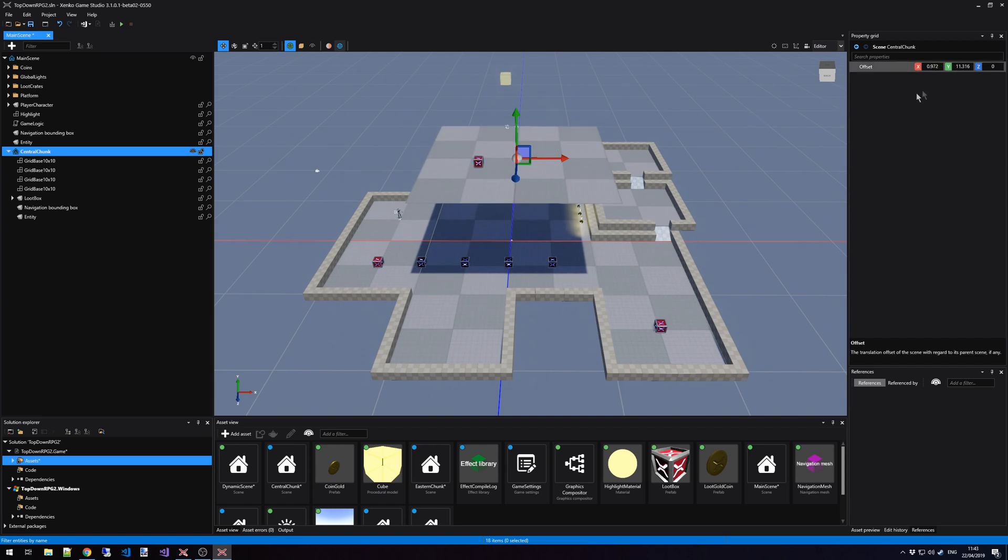We can also change the offset right here in the property grid. This offset can also be called via code using the offset property.